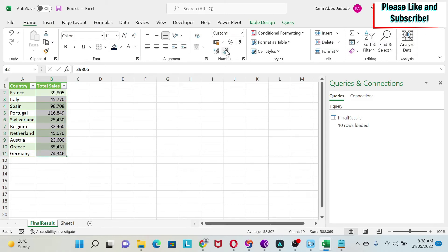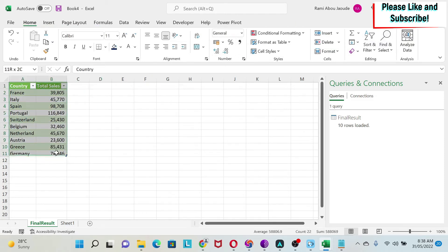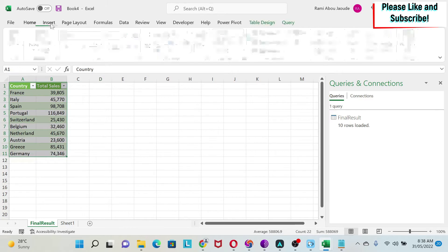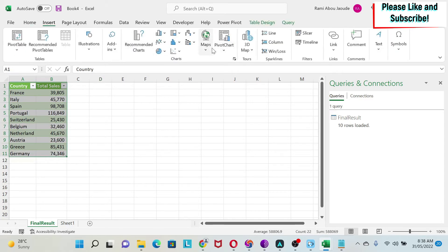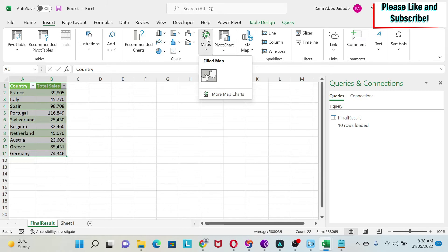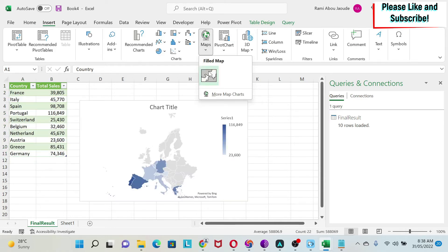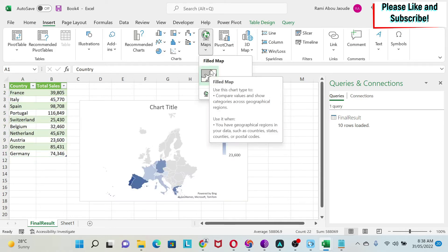Then we can select our data, we go to Insert, Map. This is something that you will see in Excel 2019 and Office 365. If you don't have it, you can put something else, that's fine.